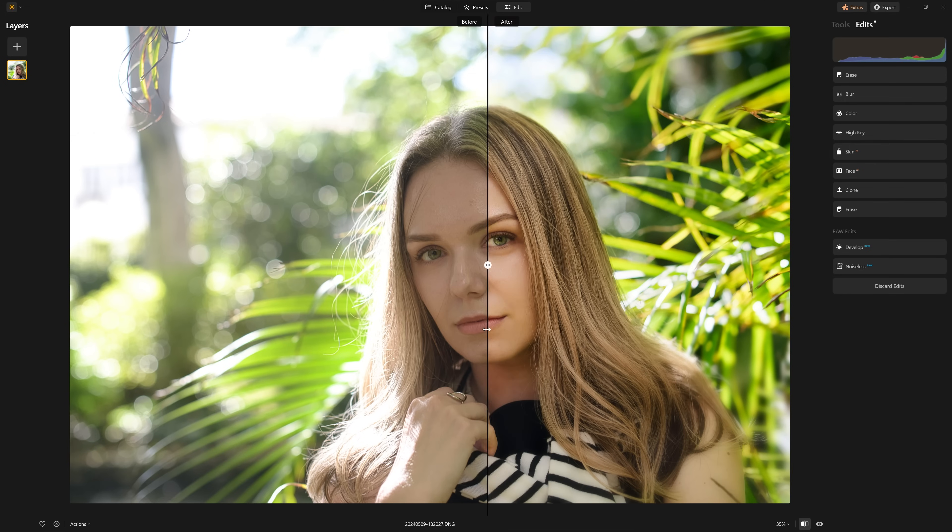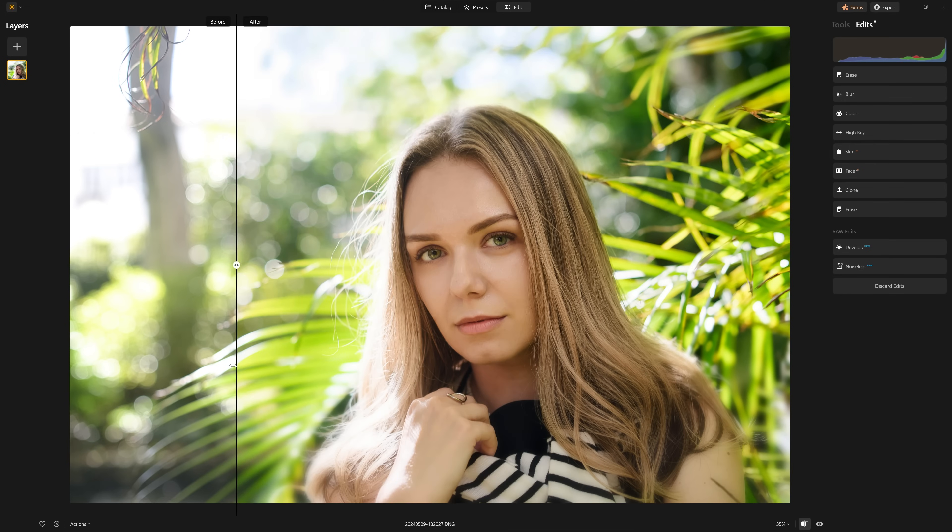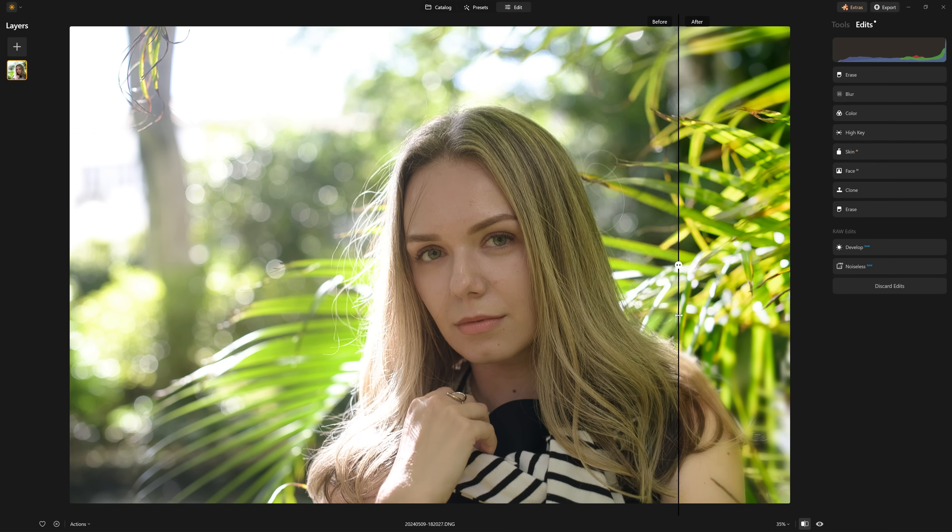Since I last did a portrait editing tutorial in Luminar Neo, there have been a lot of new tools that have been added. So in this video, let's go through all of those tools, take a look at them. I'll show you which ones are really of benefit to our portrait edit and which ones we should probably leave alone. Let's get into it.